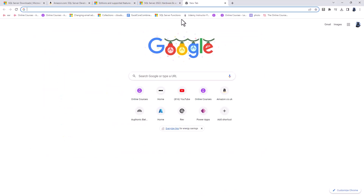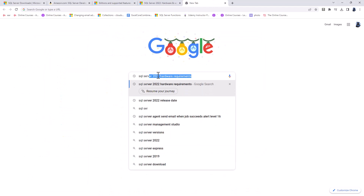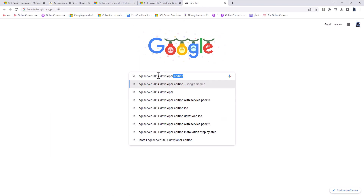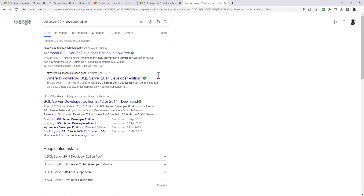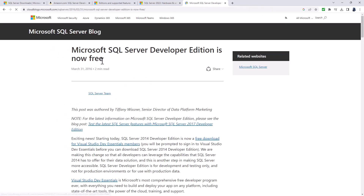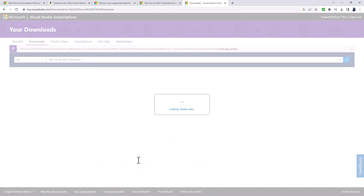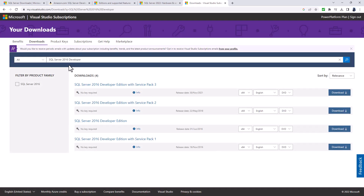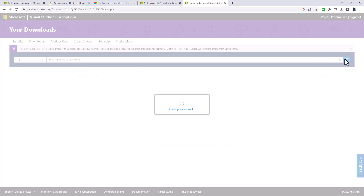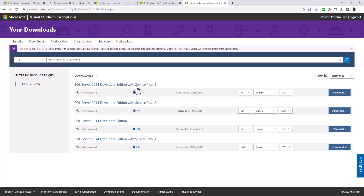If you've got a 32-bit operating system, then you would need to find and install SQL Server 2014 — that's the latest version you can use. To do that, Google 'SQL Server 2014 Developer Edition' and click through to the download. It is a free download for Visual Studio Dev Essentials members, which is a free program you can join. You can then search for SQL Server Developer 2014 and download the service pack for free.